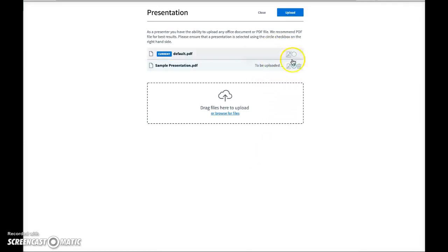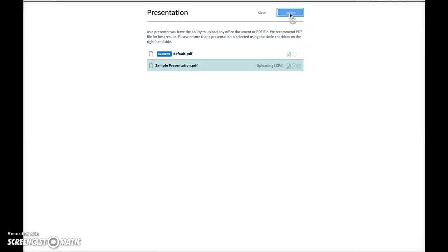And it still says to be uploaded here. Here we go. I just didn't click hard enough apparently.